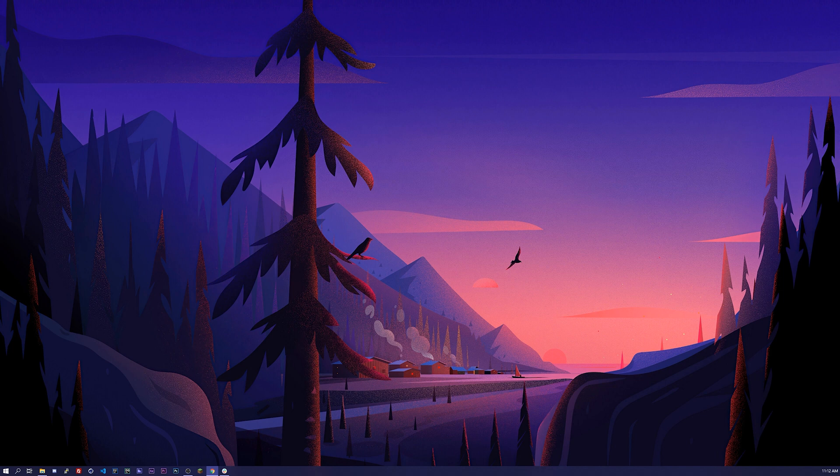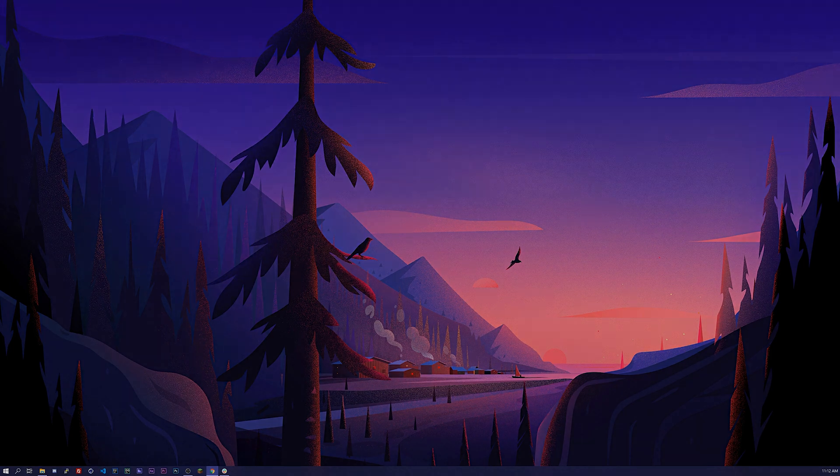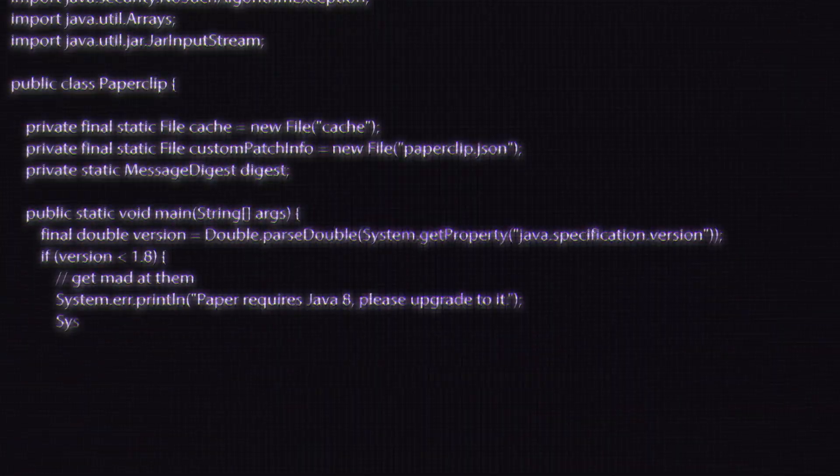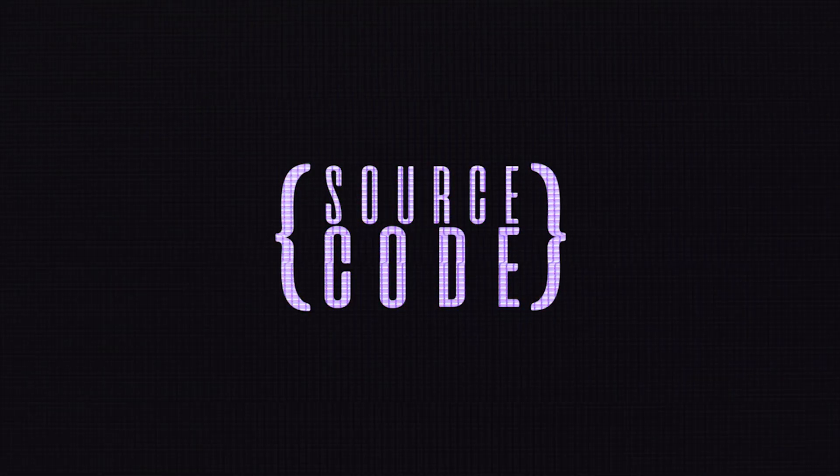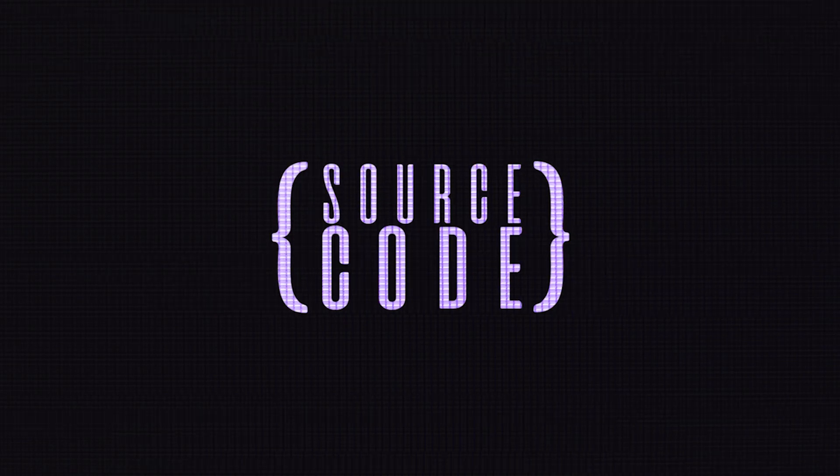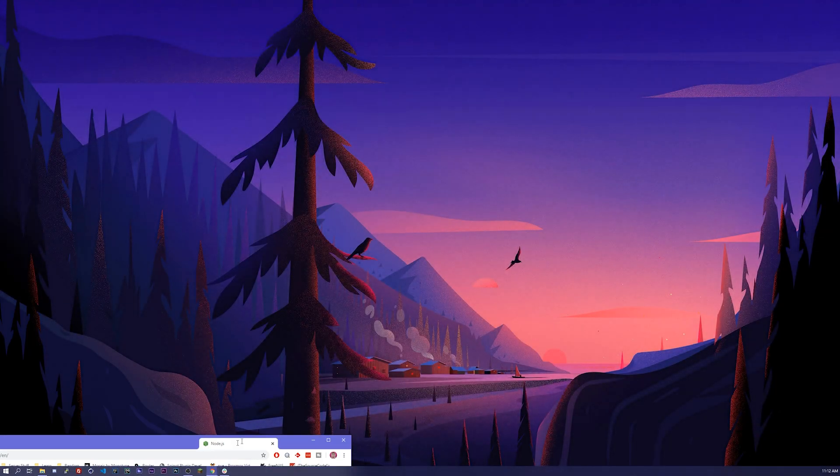The first thing that you're gonna want to do is install Node.js. You can go to the website and download it. I already have it downloaded. I'm gonna be using version 12.16.3. Feel free to use whatever version is compatible with Discord.js version 12, and with that said that has to be Node.js 12.0 or higher.